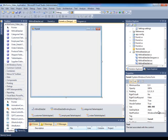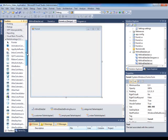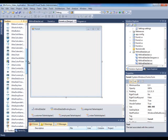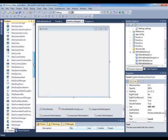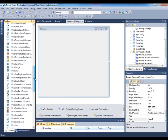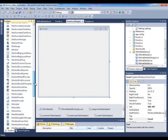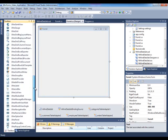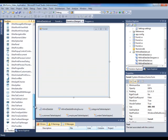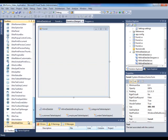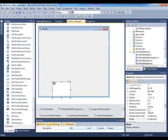Let's check out the various ways we can interact with the controls. I will locate the UltraTree in my Visual Studio Toolbox and dump it onto my form.